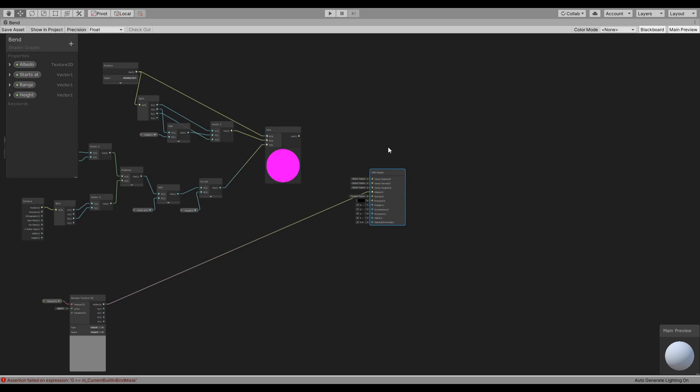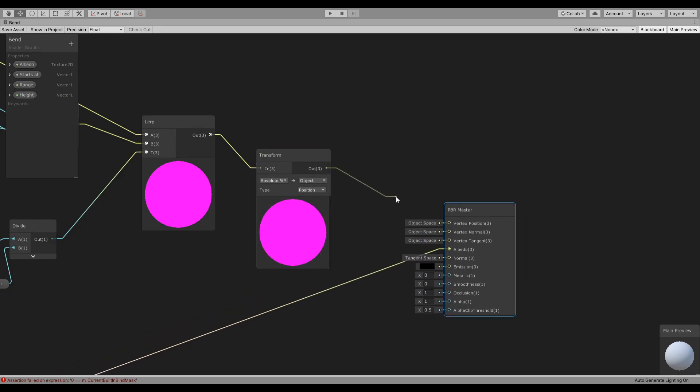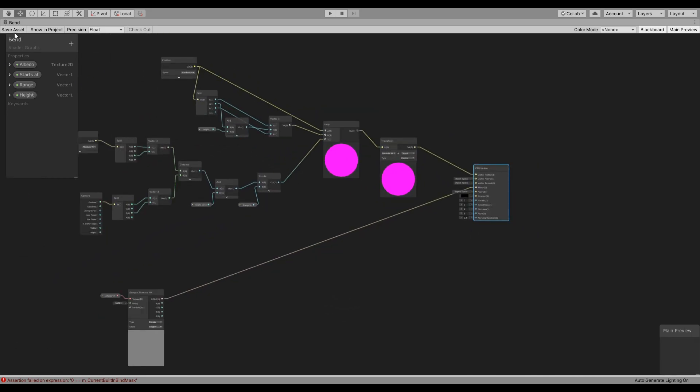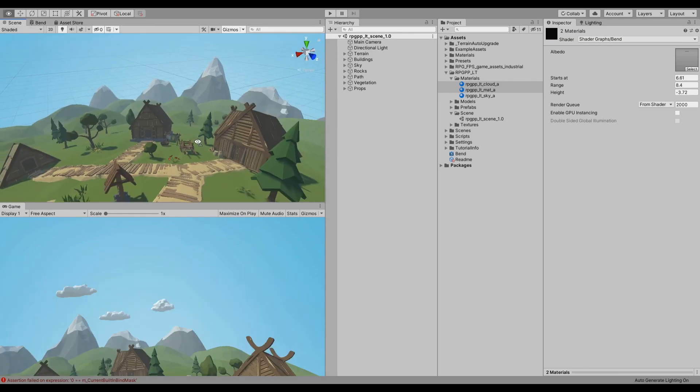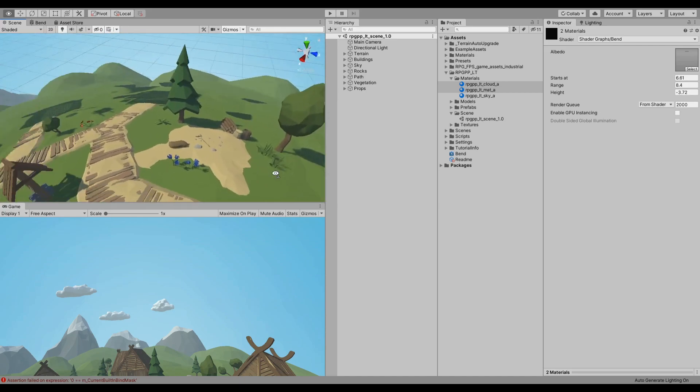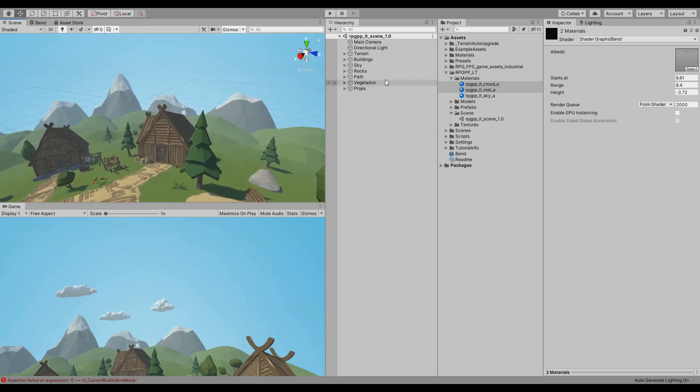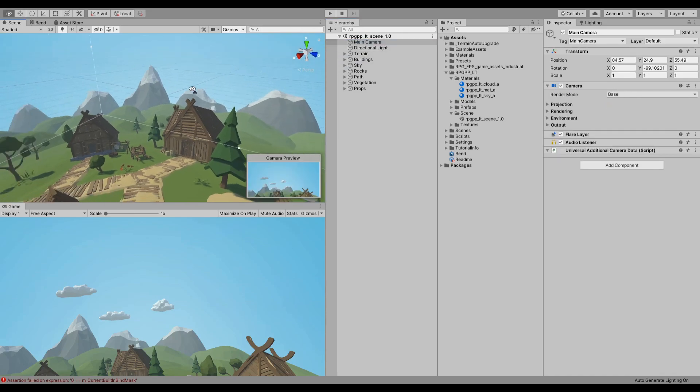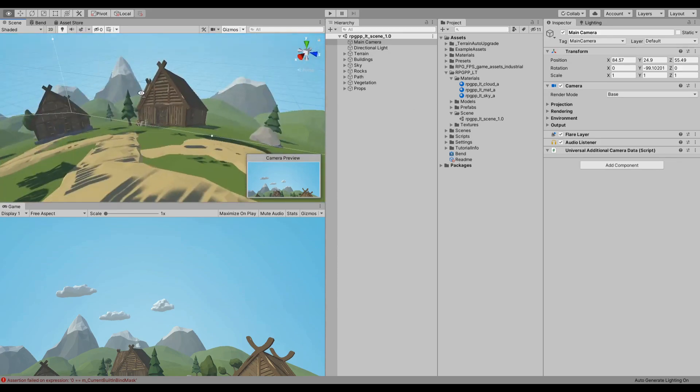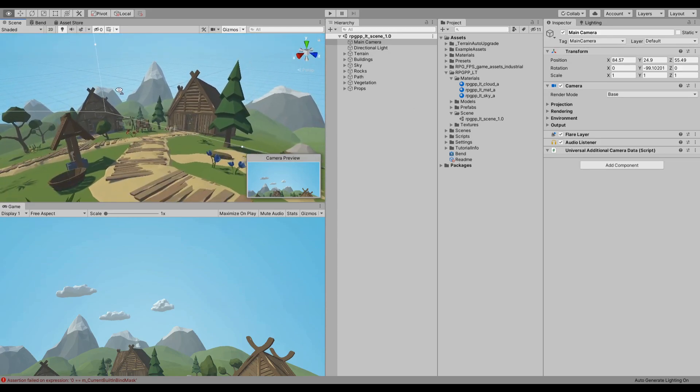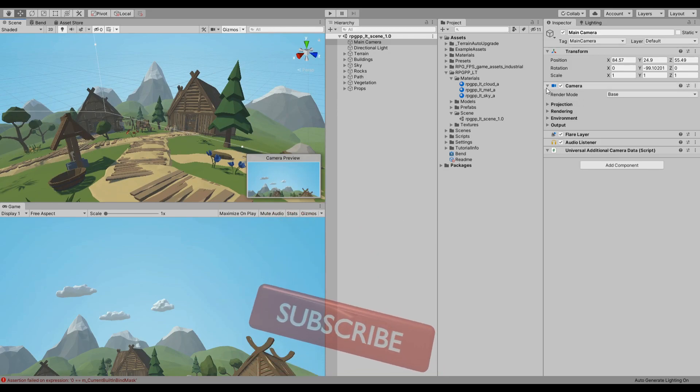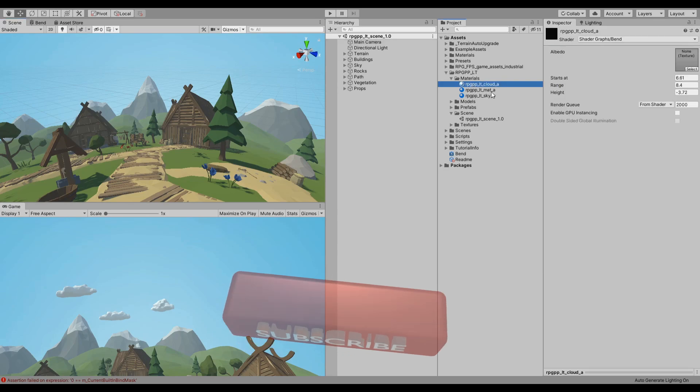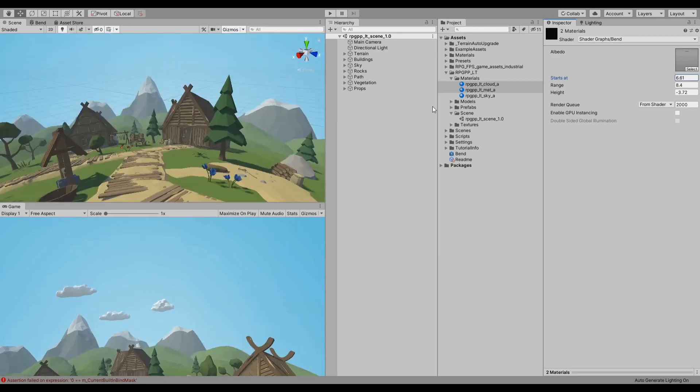Or actually not yet, because we have our position all in absolute world so we need to transform from absolute world to object. And then we can connect this. Now if we hit save, go back, go here, I'm not quite sure what's going on with this stuff. I'm not going to guess because it's probably going to be wrong but nonetheless.